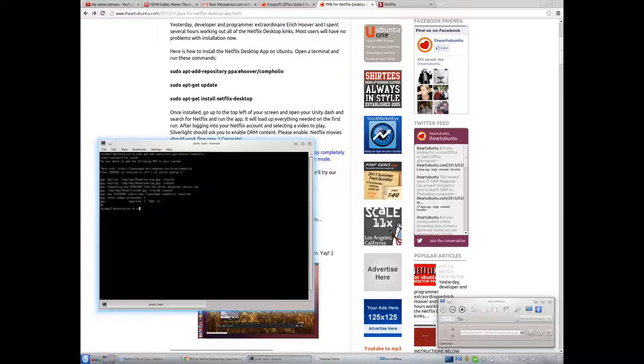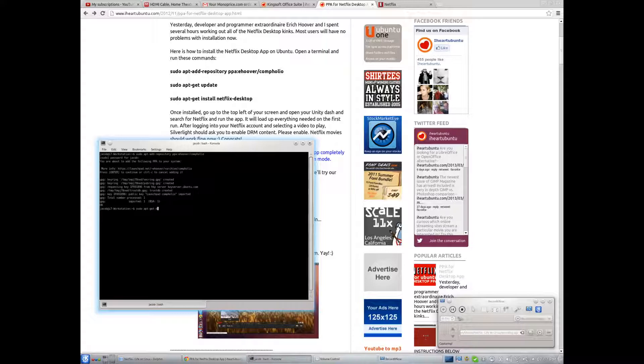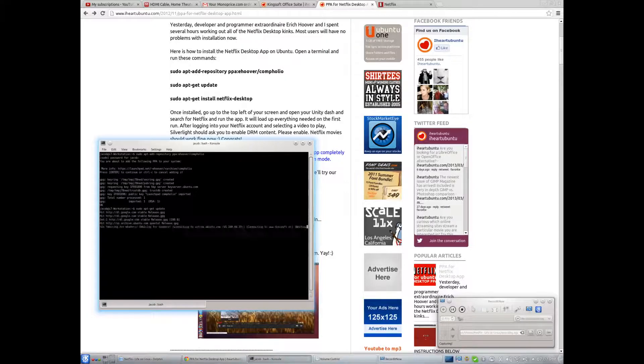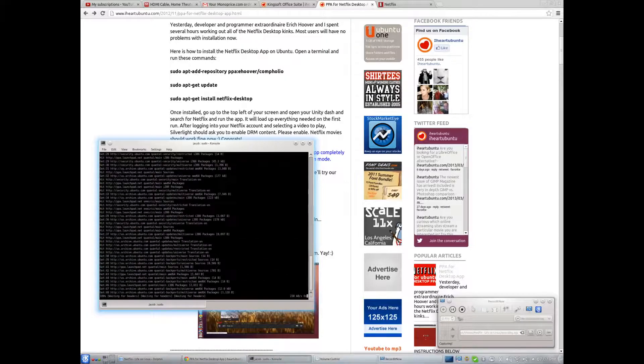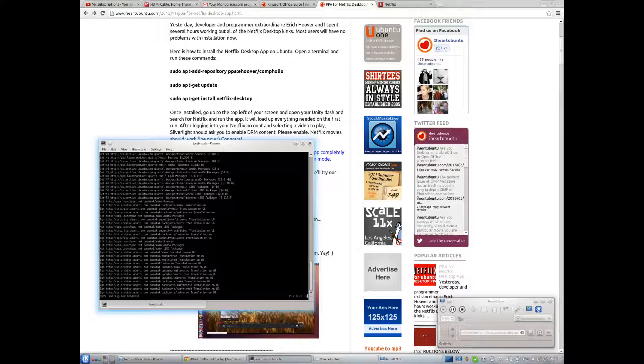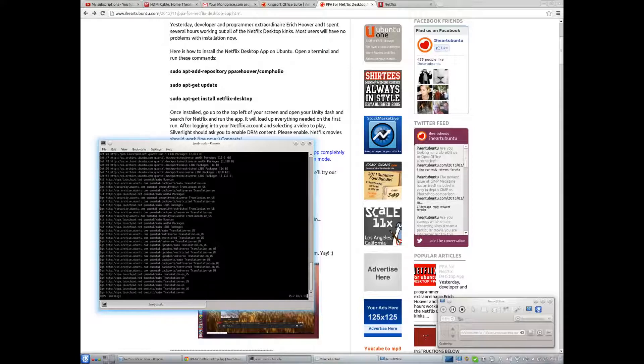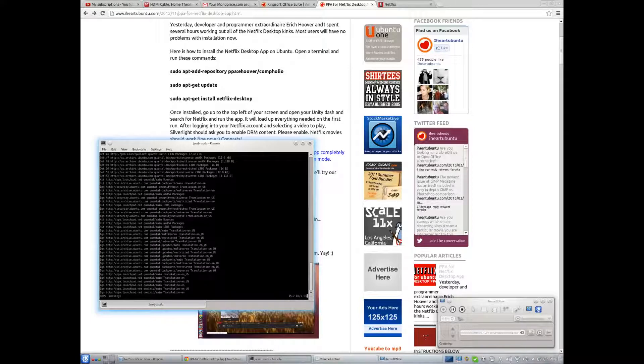Alright, and sudo apt-get update, and of course we're reloading all of our package lists, because that's what that command there does.